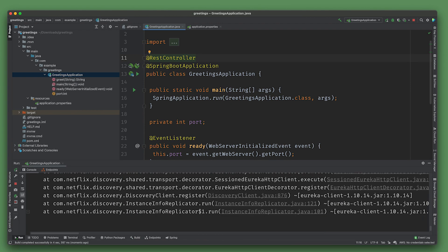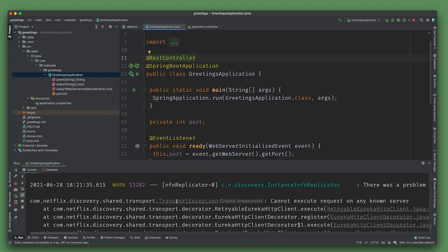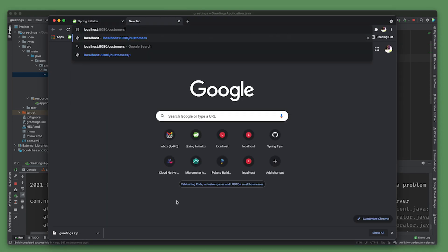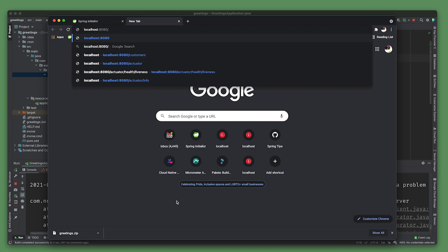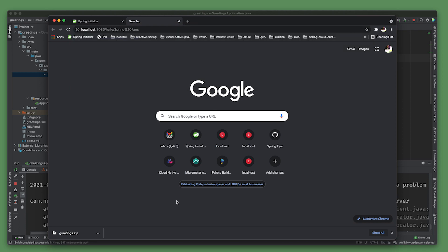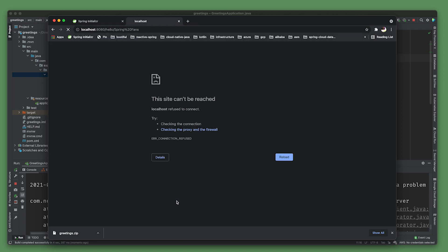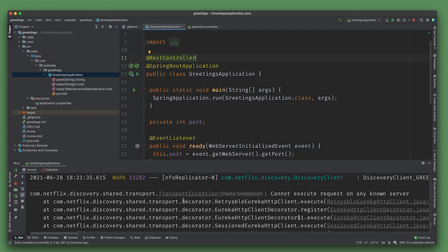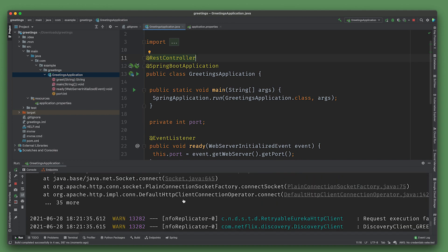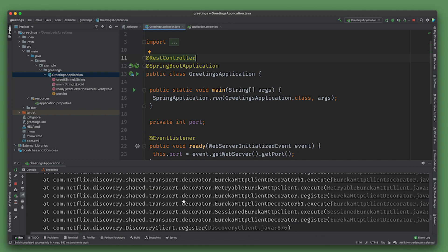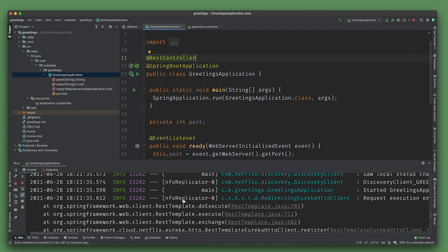It's failed because it can't find the service registry, but the service itself should work for now. Localhost:8080/hello/spring-fans. Whoops, we don't know what port it is.